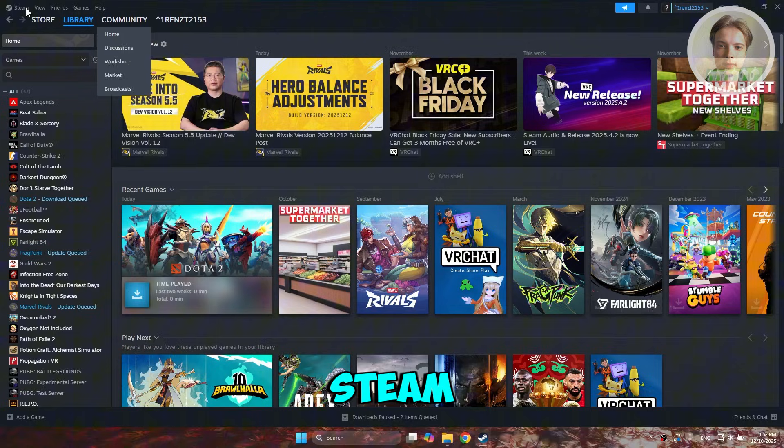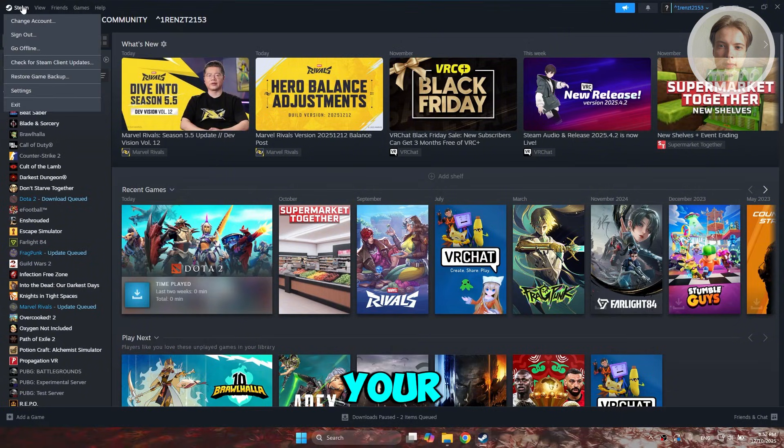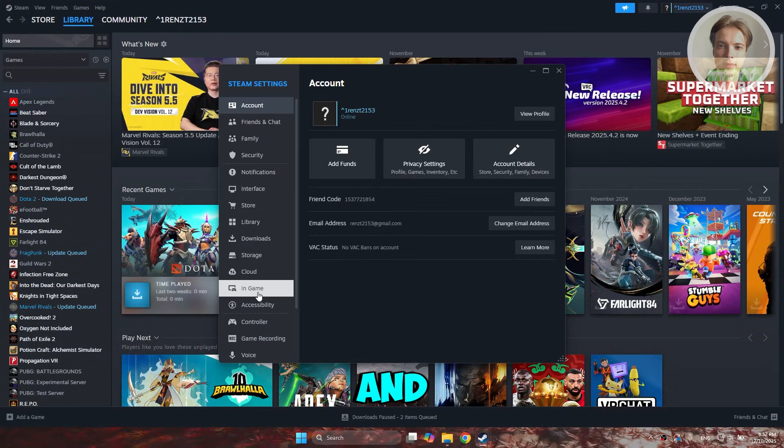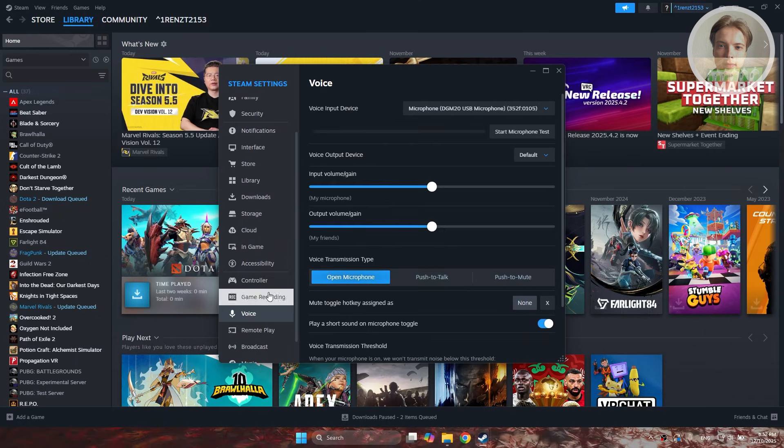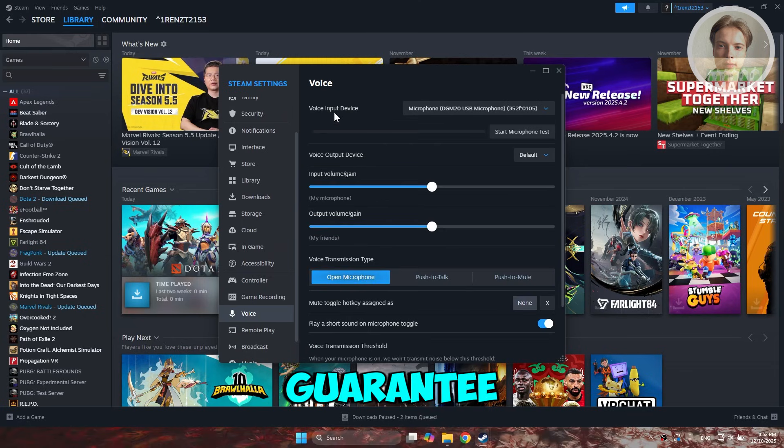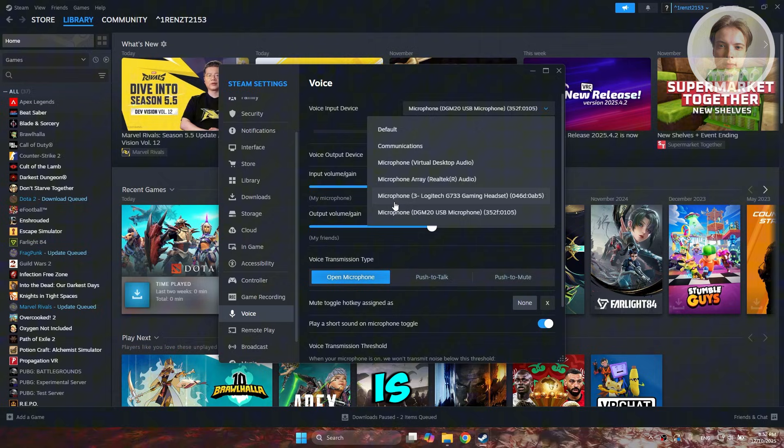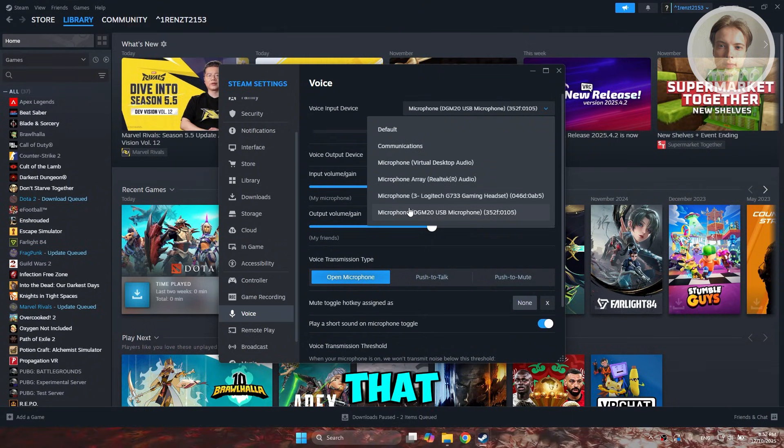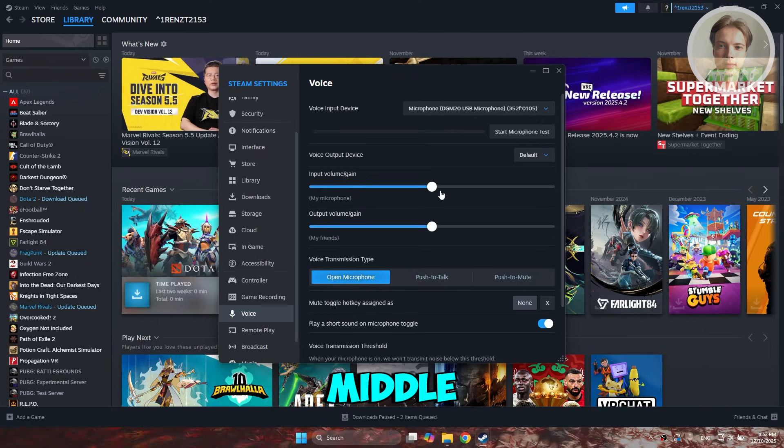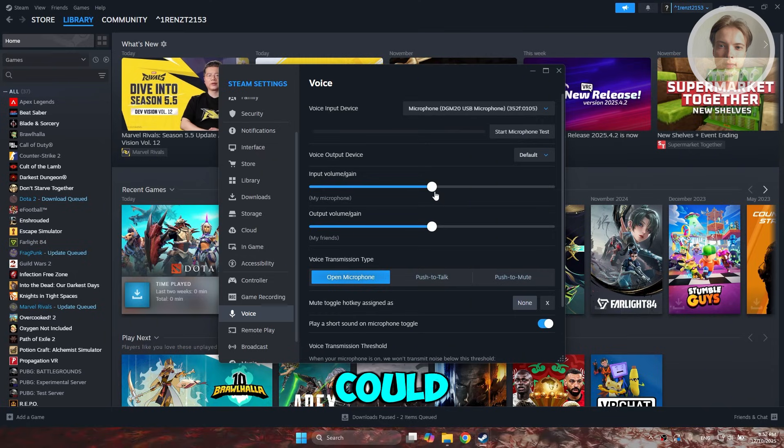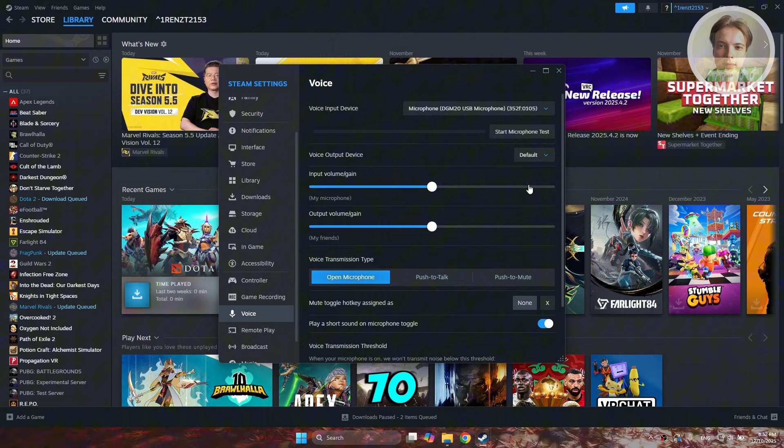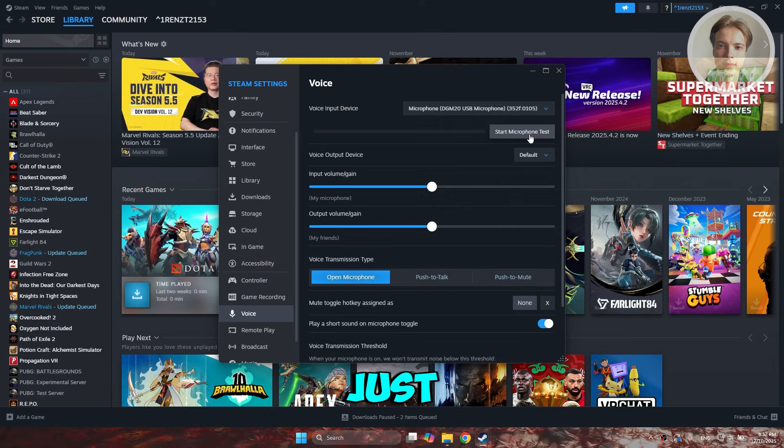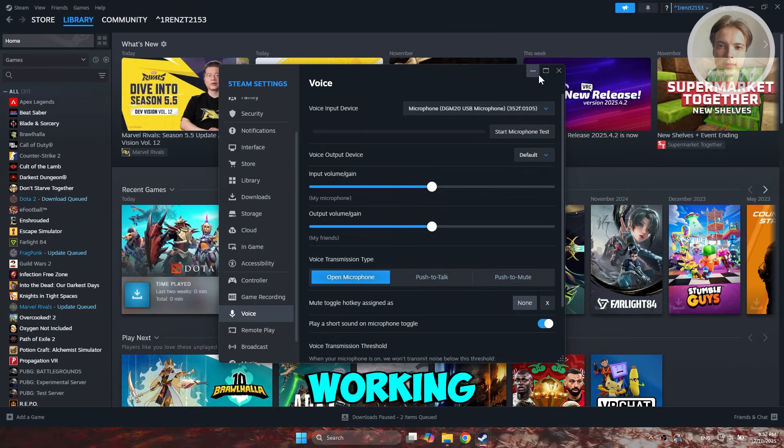If you're using Steam, you just need to go to Steam at the top left, go to settings, and look for the option that says voice. You want to guarantee that whatever voice input device you're using is actually the device that you want to use. Also, make sure the input volume gain is at least at the middle, and sometimes if it's too low, you could increase that to around 70 or 80 and see if that helps. Also, click on Start Microphone Test to see if it's actually working.